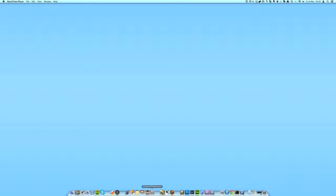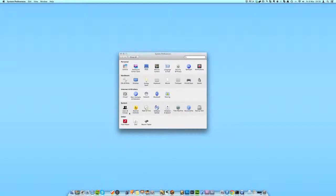First, come into System Preferences from your dock or applications folder, and then under the hardware tab you'll see Mouse.